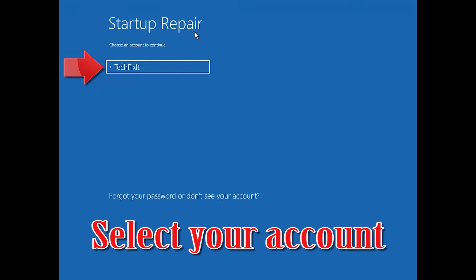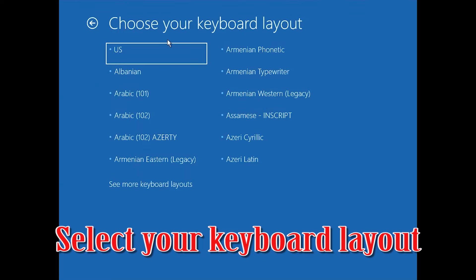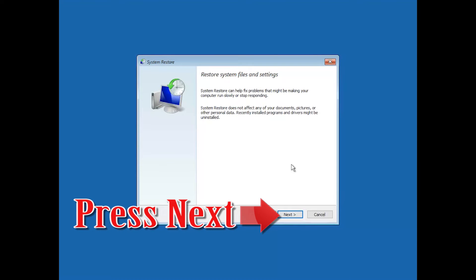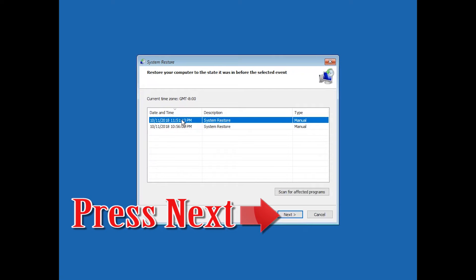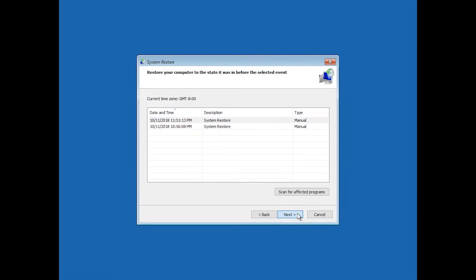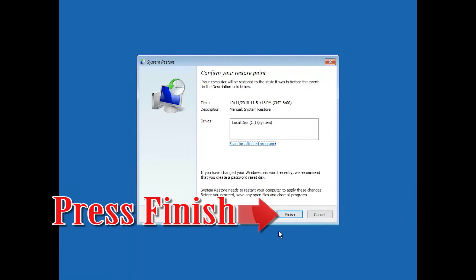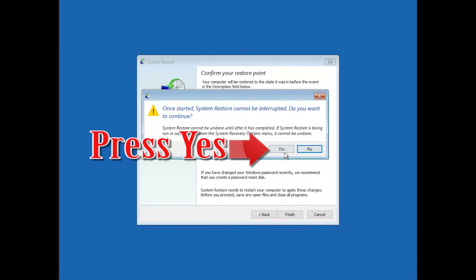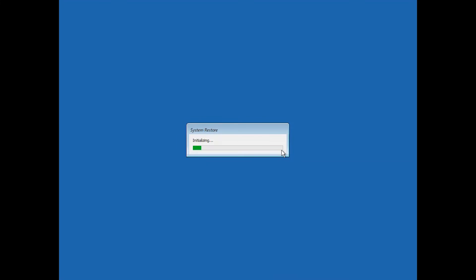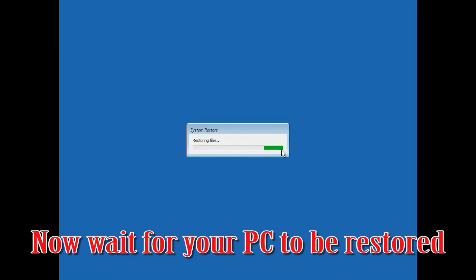Select your account. Select your keyboard layout. Press Next. Select your latest restore point and press Next. Press Finish, then press Yes.